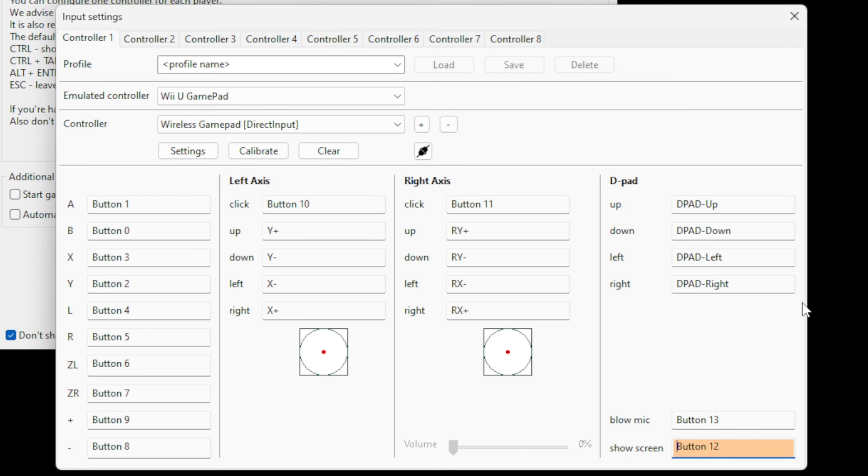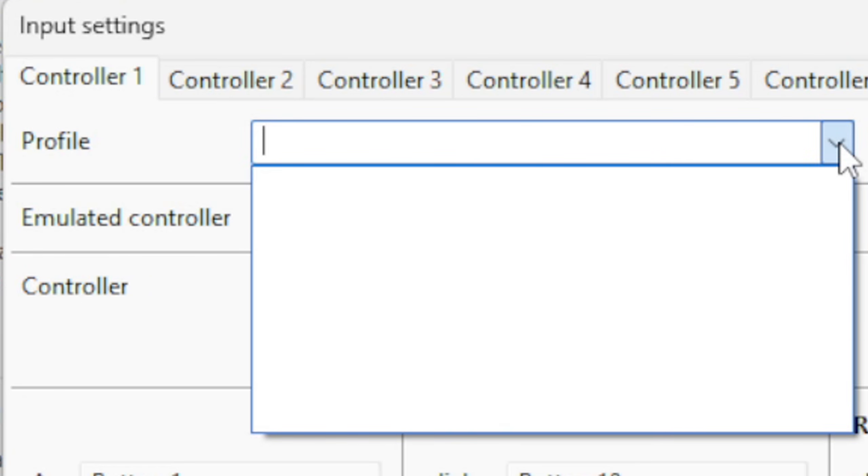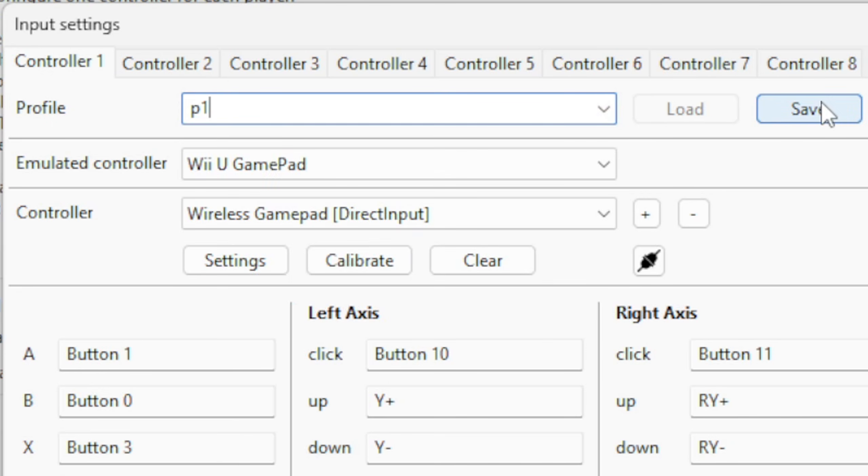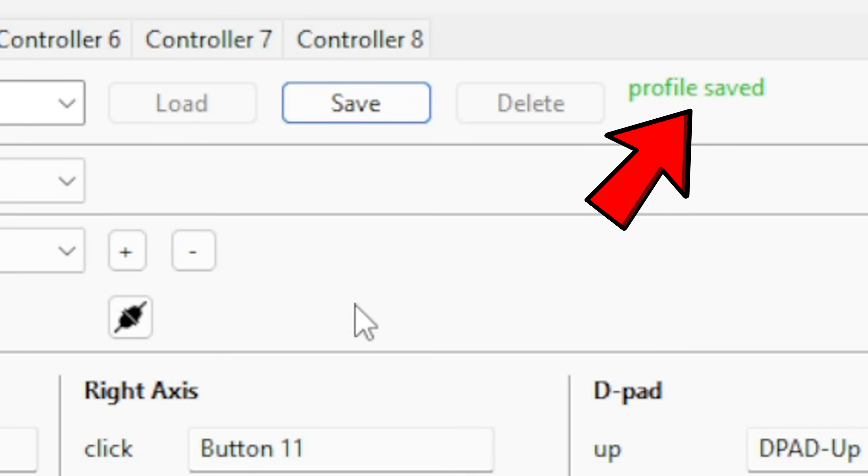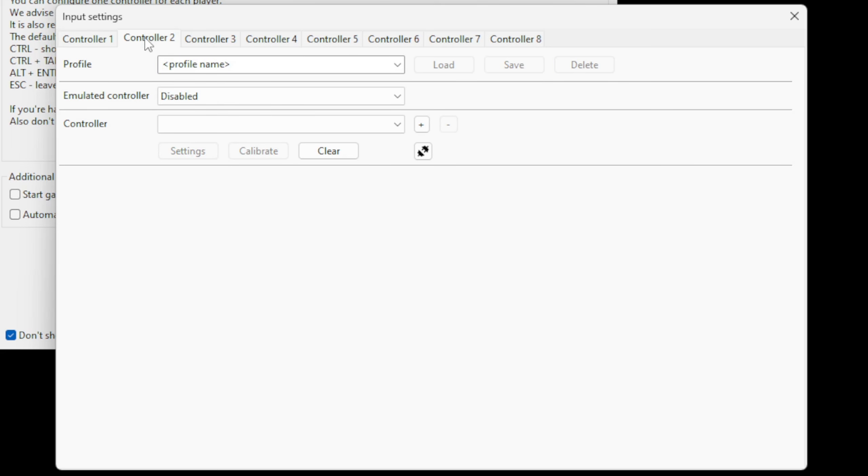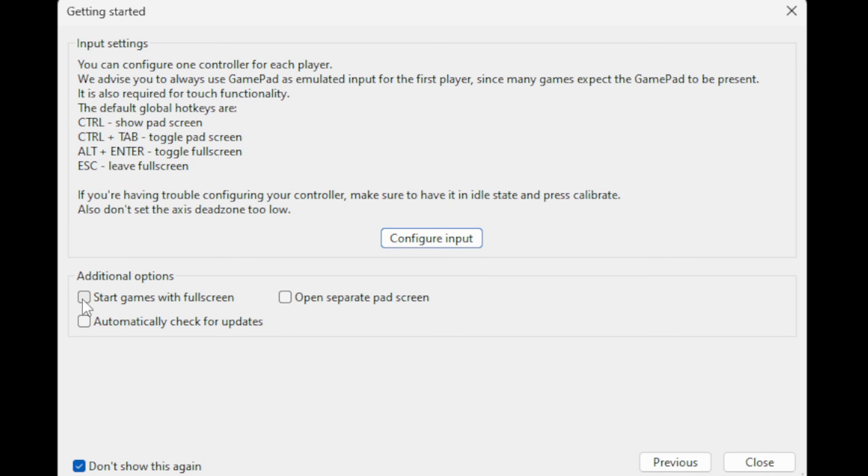So just go through and set all of your buttons up, your left axis, right axis, and D-pad. Once you are done mapping your controller out, go up to Profile Name, hit the drop-down arrow, and give this controller layout a name. I'm just going to call it P1 and then hit Save. If you're going to be using multiple controllers with this emulator, you can set those up now. Down here under Additional Options, we're going to check Start Games with Full Screen and Automatically Check for Updates, and now we can hit Close.